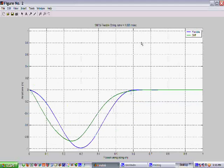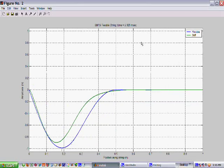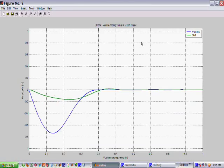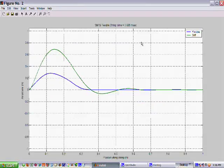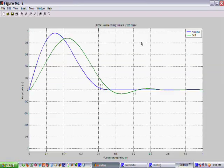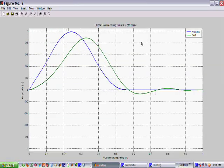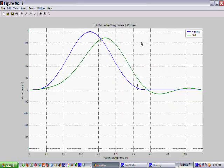Note that the stiff string is beginning to lead the flexible string and also it has a different shape.